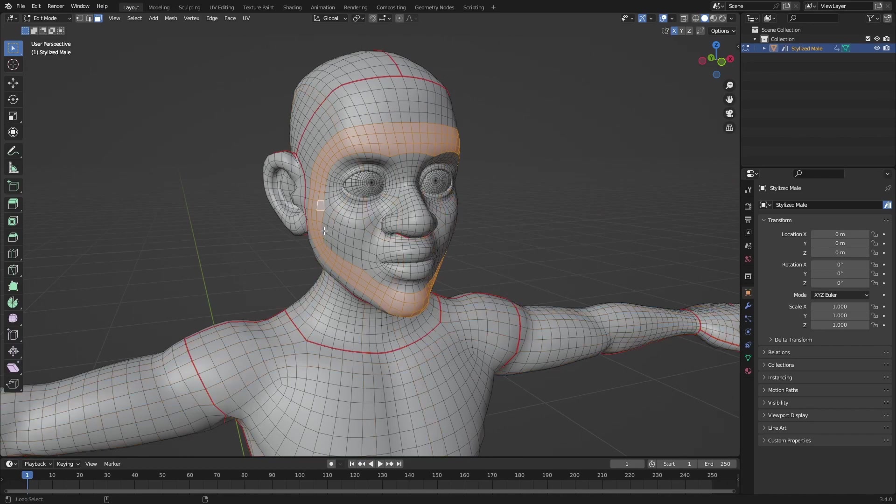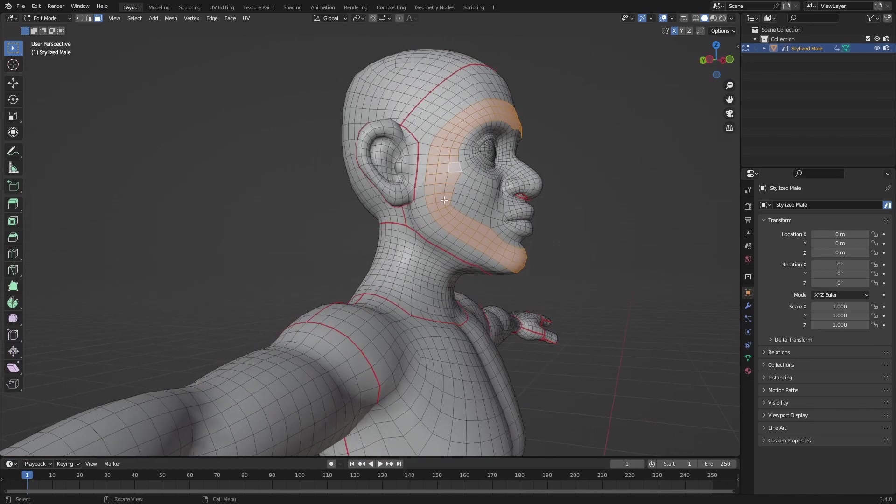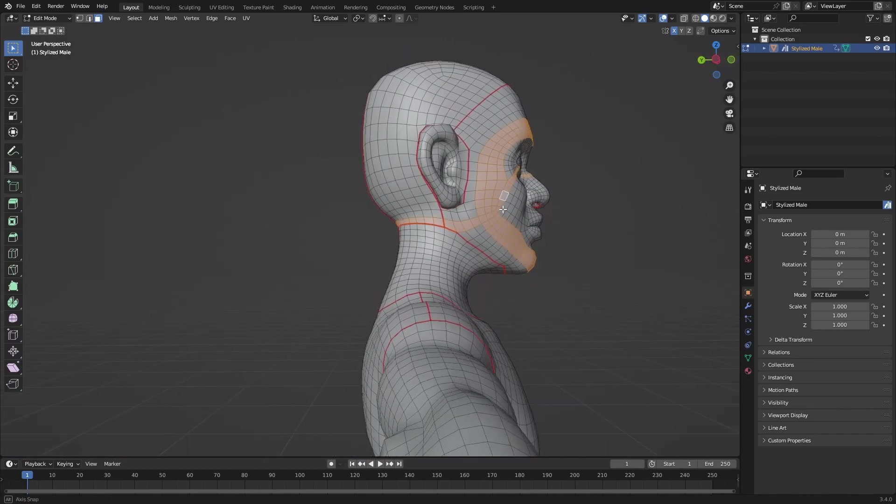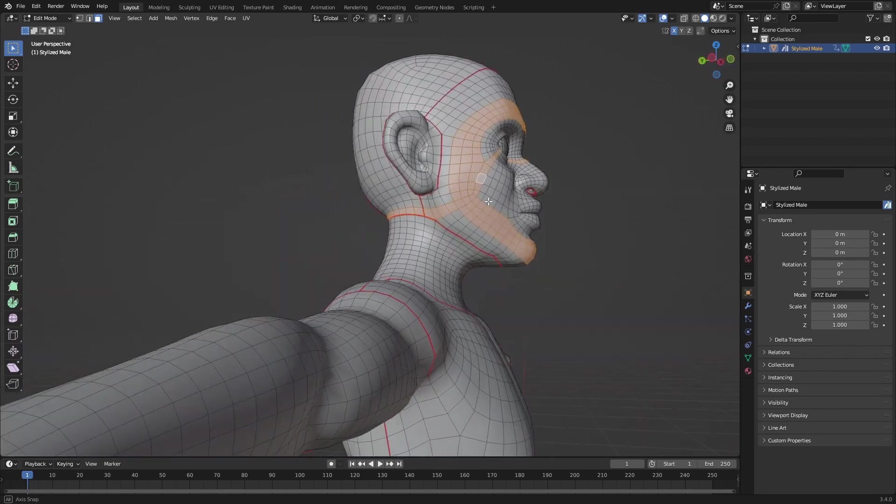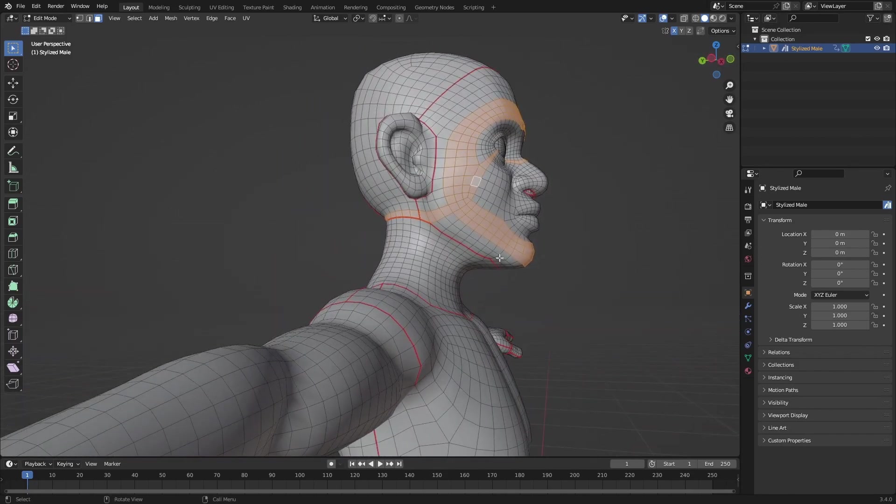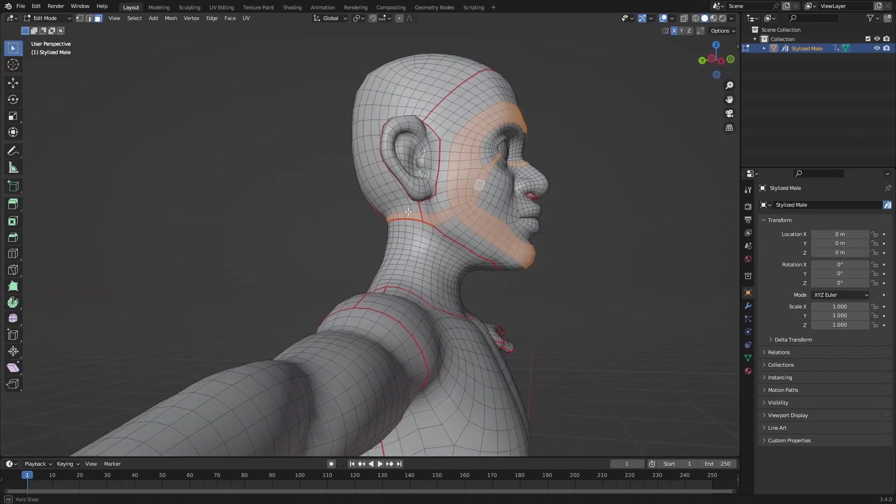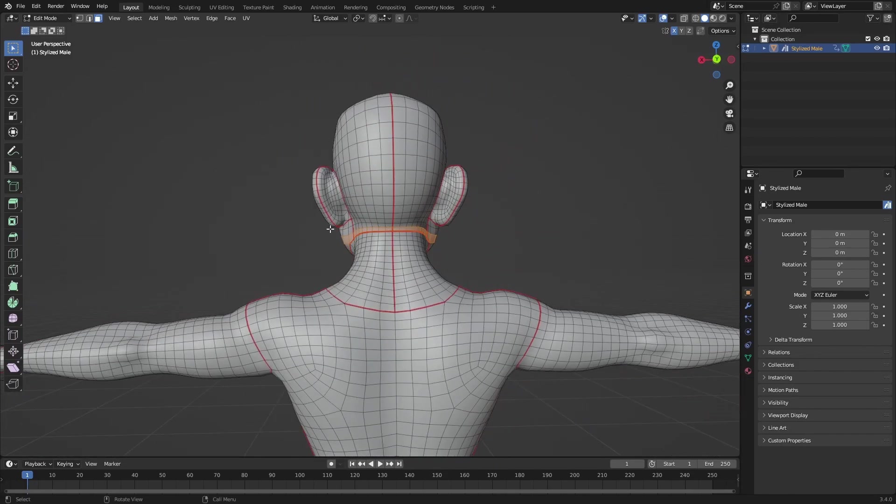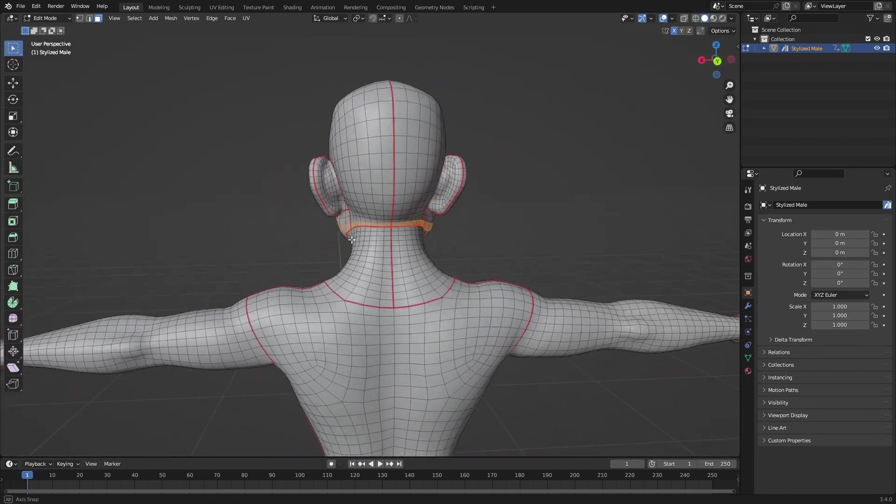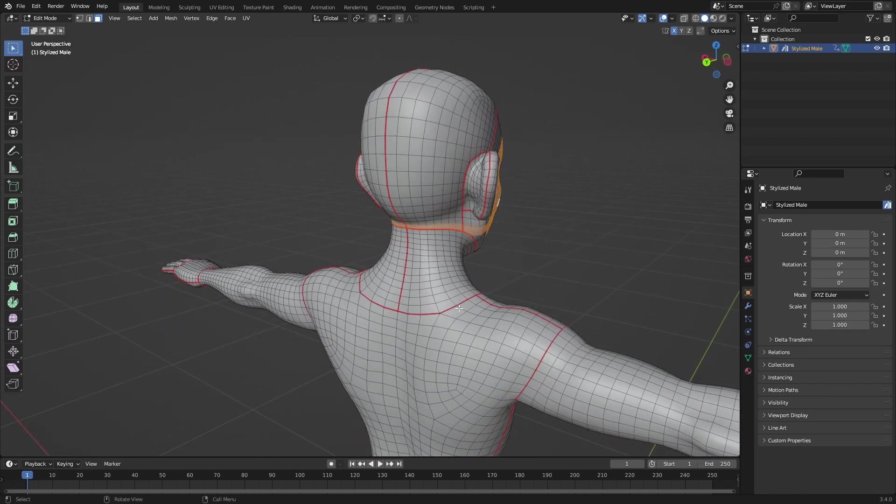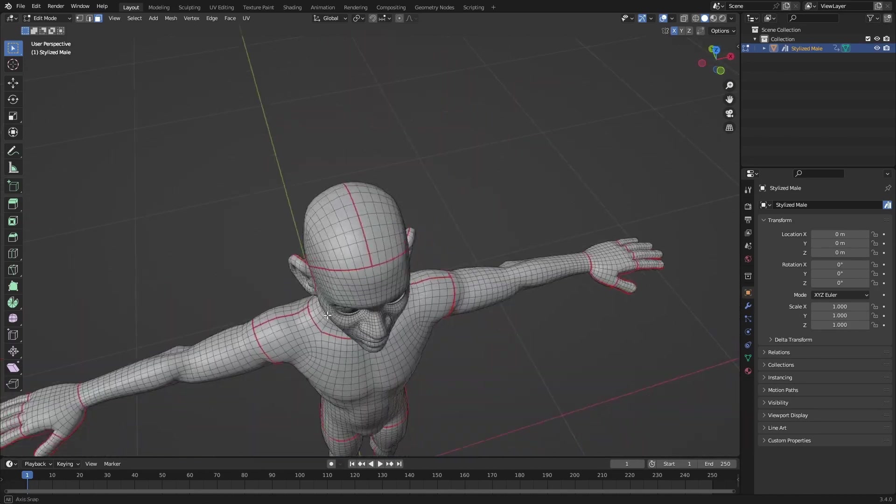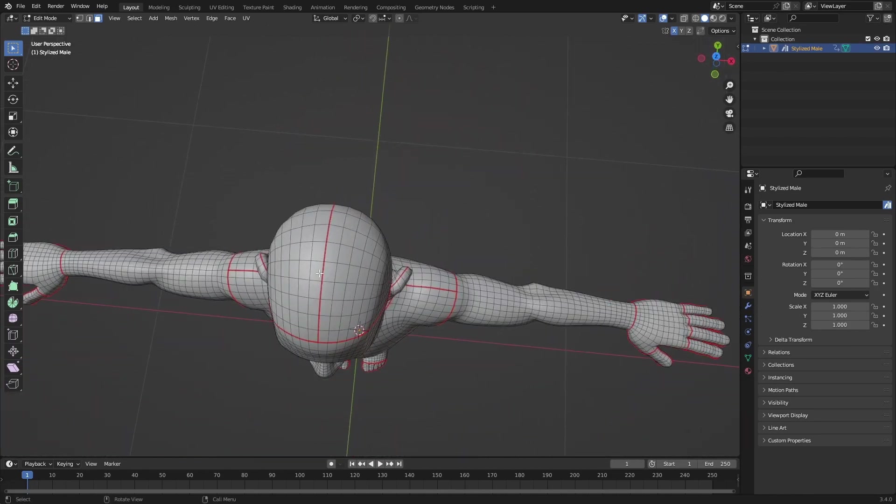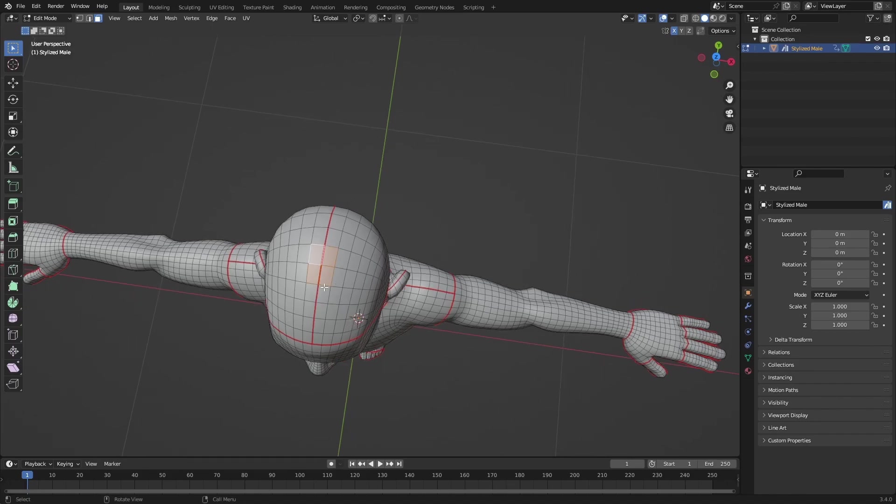Just select all the loop cuts you want, so probably everything above this red line or maybe this as well. A simple way to select this would probably be to go to the top of their head and select these four in the middle.